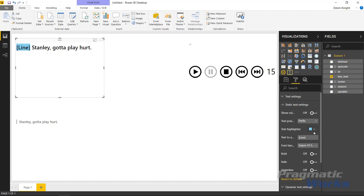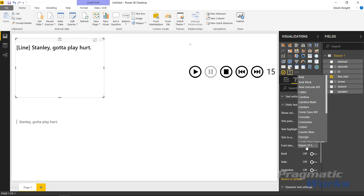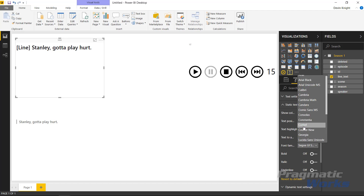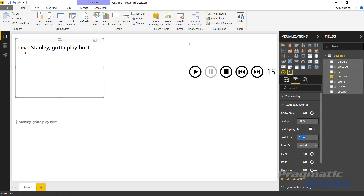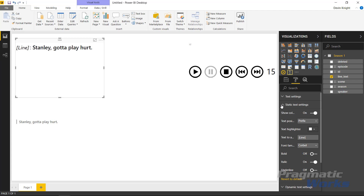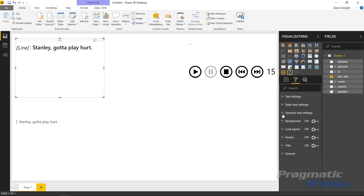You can change the static text itself, change the font family so it appears differently, make it bold, italicize it, or underline it — there's quite a lot of formatting for the static text. You can turn off the colon if you like; I'm going to leave it on for this example. Then you can go down to the dynamic text settings.